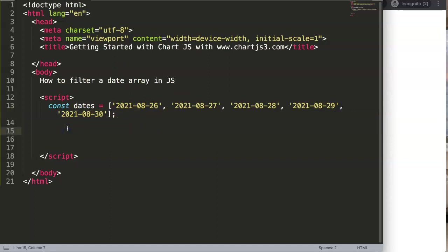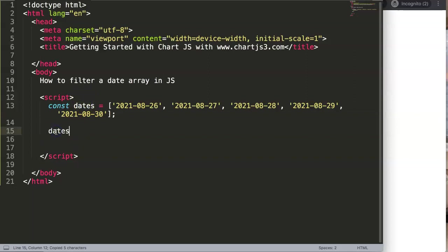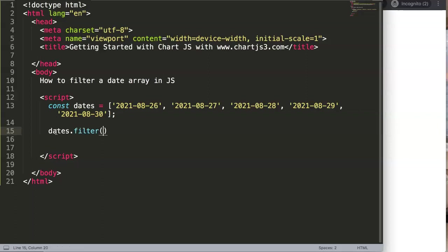The first thing we're going to do here, it's quite simple. We're going to grab this dates then we say .filter. Basically this is the filtering of an array.